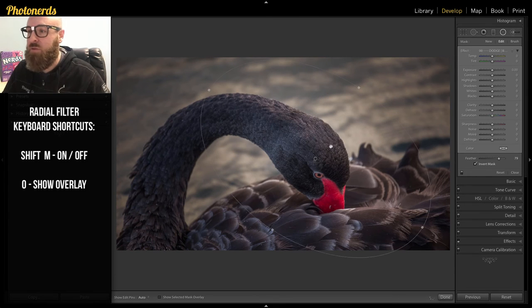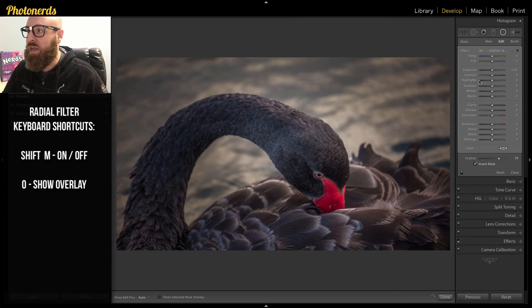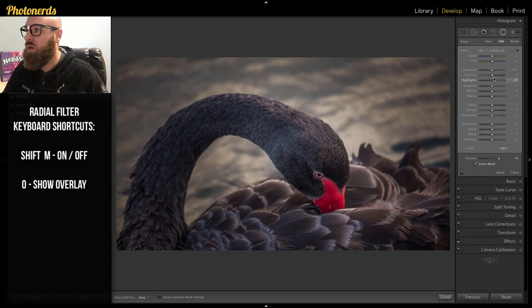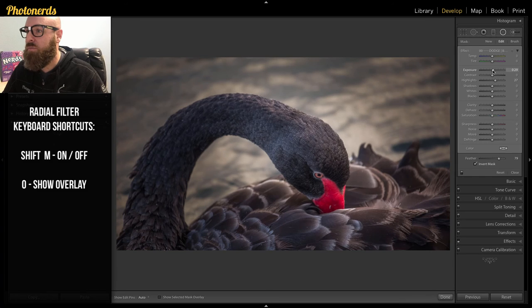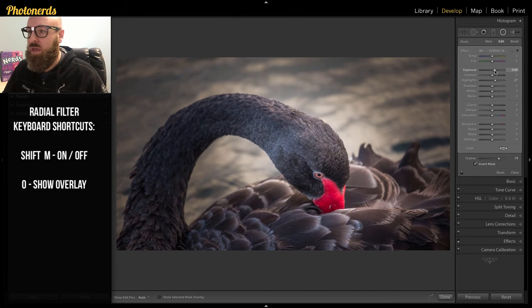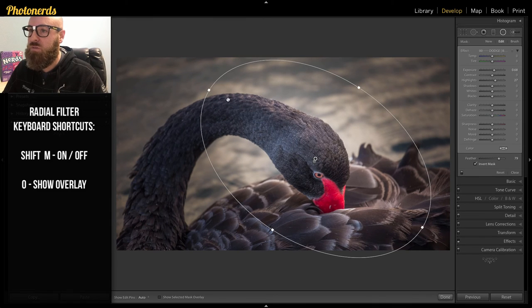And the last thing that I'm going to do here is now I can adjust the middle of this to be exactly what I want. So maybe I pull the highlights up, but in particular, I'm going to pull the exposure up. And you can see how that makes the center of this photograph much, much brighter.